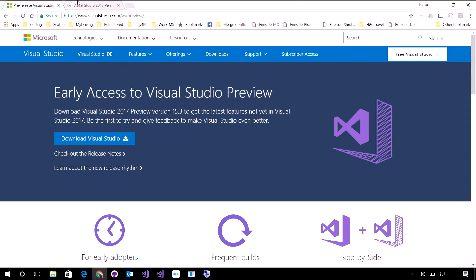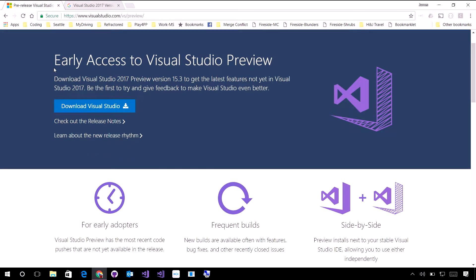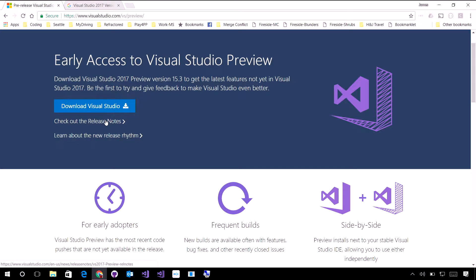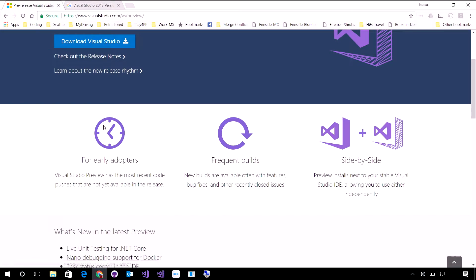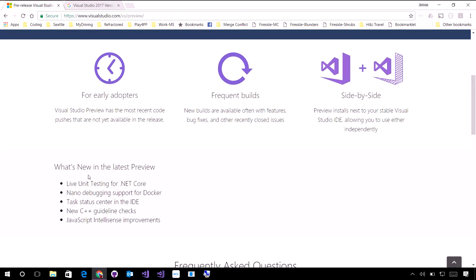Here I go to visualstudio.com/preview, and this shows me a little bit about how to get early access to Visual Studio preview. It even gives me links directly to the release notes, so I can keep up to date with the latest versions, and tells me exactly what it means to be a preview edition.